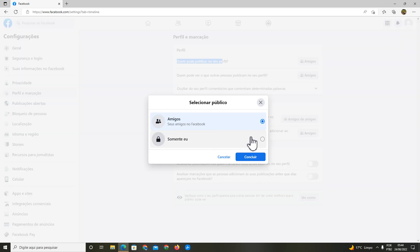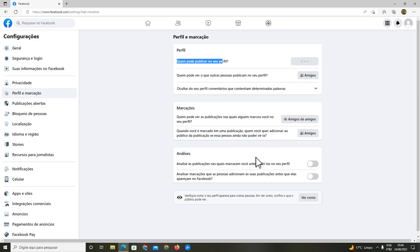You're going to click here and you're going to click only me, and you're going to save this option.